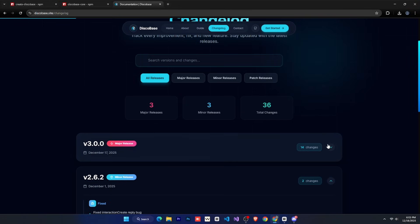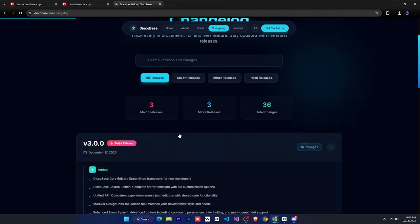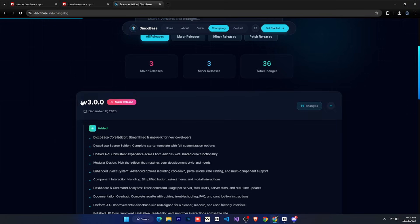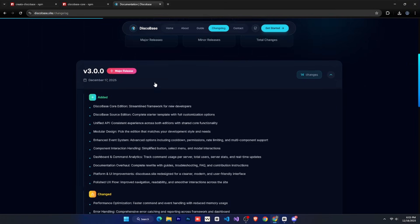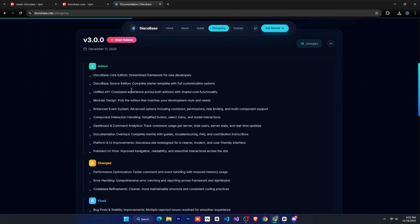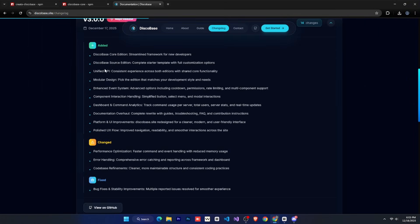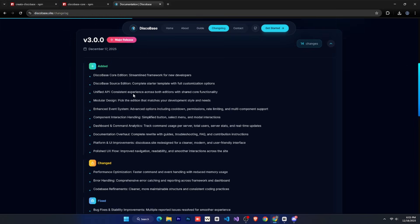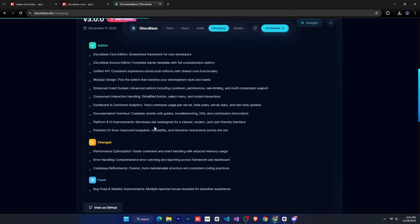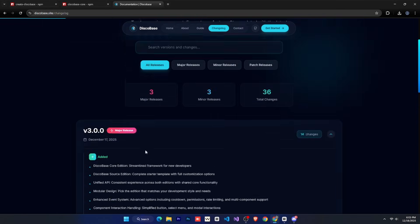where all the changes made to DiscoBase with each update are shown. For example, for the new version 3, we've written all the details here. We made a total of 14 changes, and you can see how many new things were added, what was changed, and what was fixed. So yeah, that's pretty much it for the website.